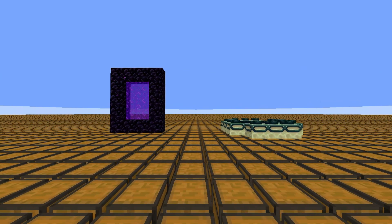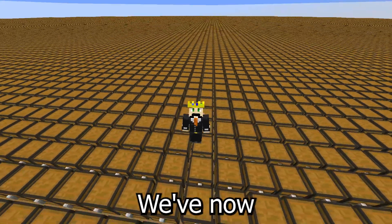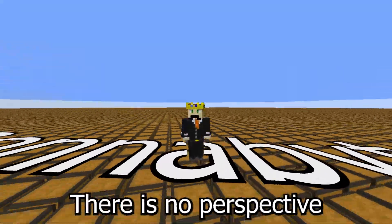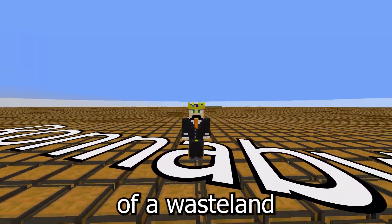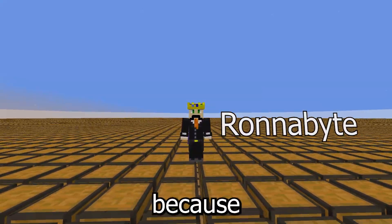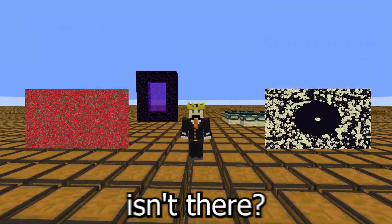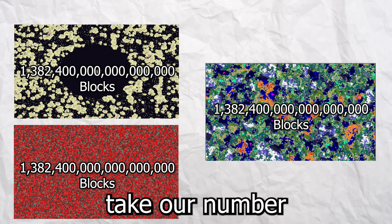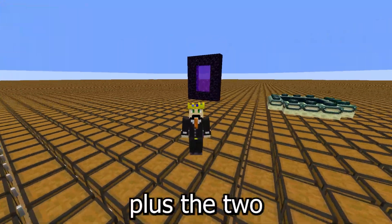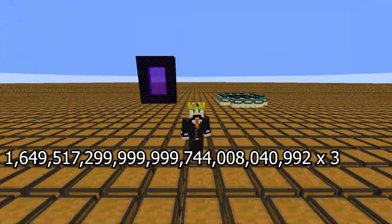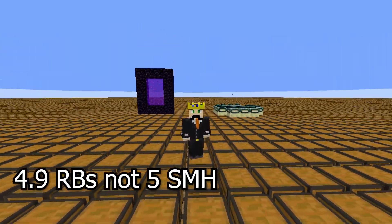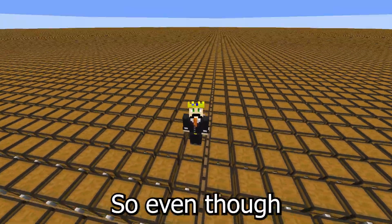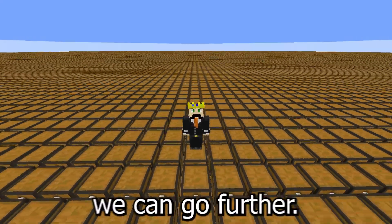But you haven't even answered the question because there are still two more dimensions. Both the Nether and the End are the same size as the Overworld, so we multiply our number by 3. Fill the entire Minecraft world plus two other dimensions with chests and we have 4.9 ronnabytes — not even a full five ronnabytes. But the chapter was called 'infinite data,' and 4.9 ronnabytes isn't actually infinite, so we can go further.